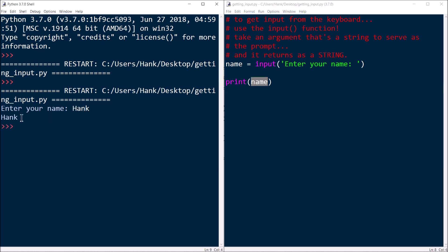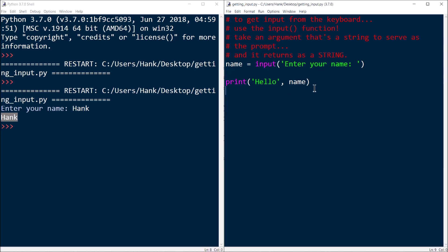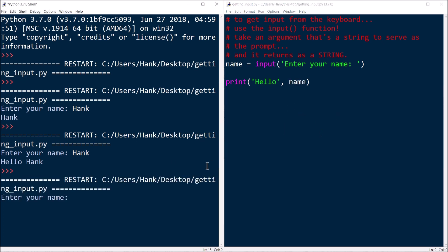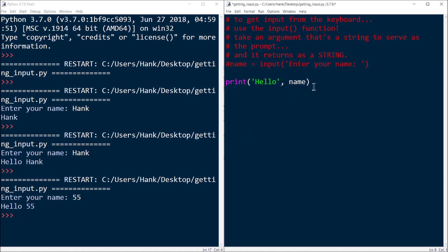Maybe I want to say 'Hello Hank' instead, so I modify the print statement to say 'Hello' and then whatever the user typed. I hit F5, type 'Hank', and it says 'Hello Hank'. Now I run it again and type '55' — input returns '55' as a string, so it says 'Hello 55'.